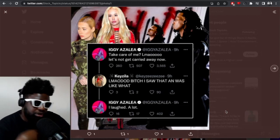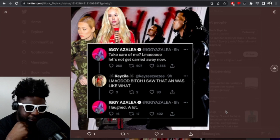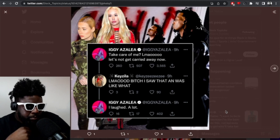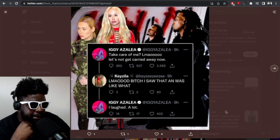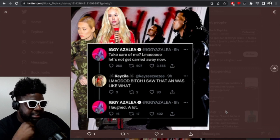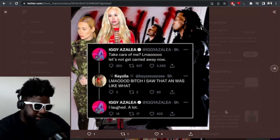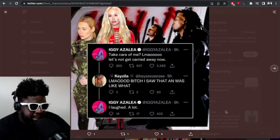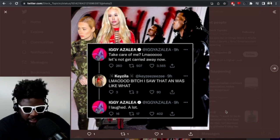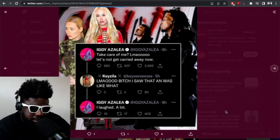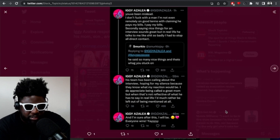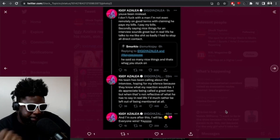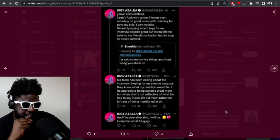She obviously went on social media and said: Take care of me? LMAO, let's not get carried away now. Someone replied and was like what? And she said in reply, I laughed a lot. Then I think she went to clarify her statement because I think some people were saying he was basically trying to give you props and compliment you, why are you taking it so negatively? But it obviously wasn't props, he was obviously overcompensating for something.